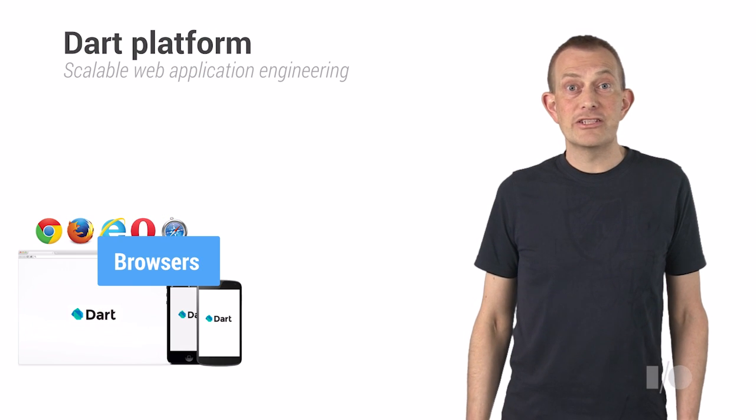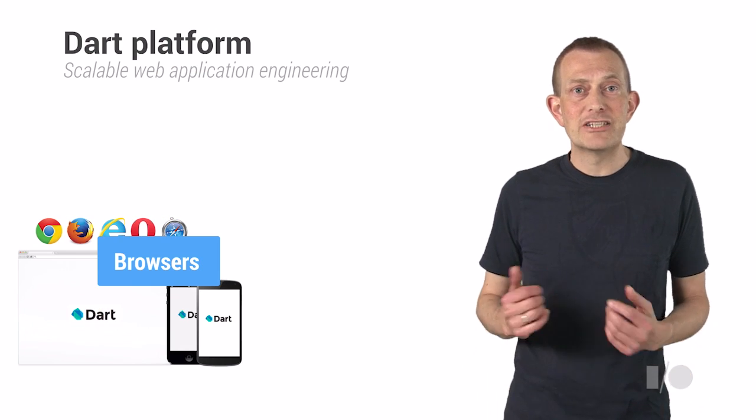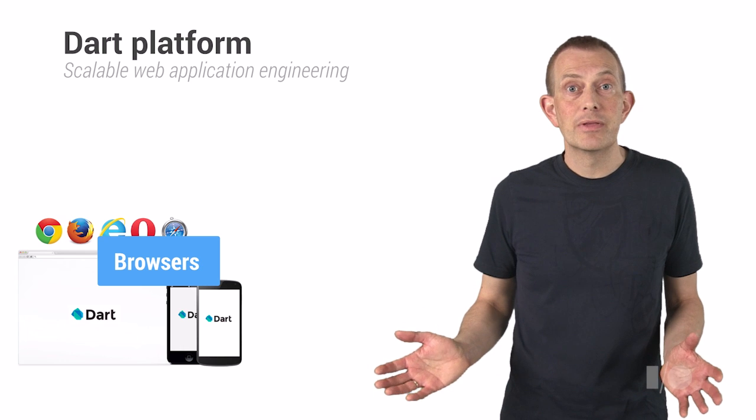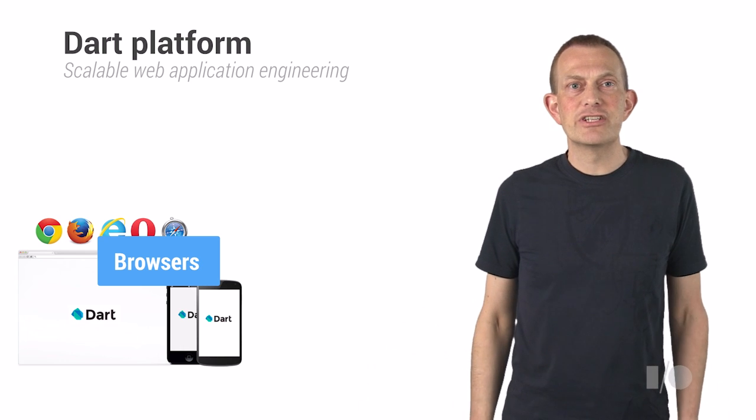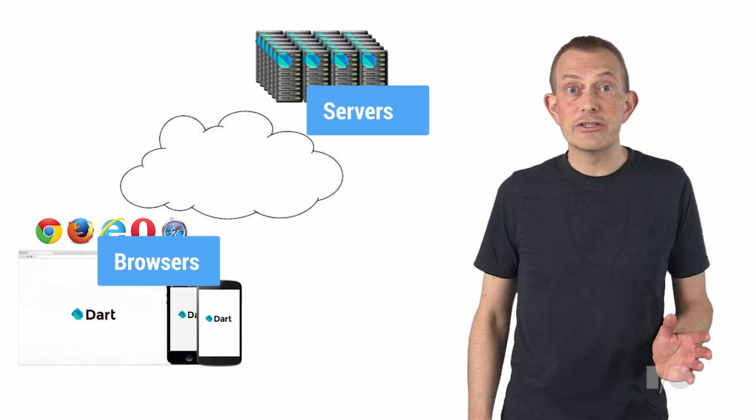Dart is a new platform for scalable web application engineering, and Dart runs in modern web browsers and on the server.